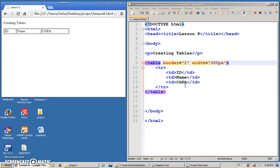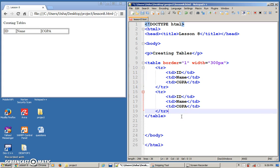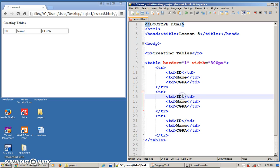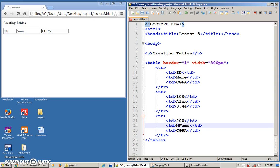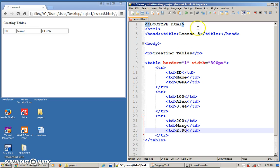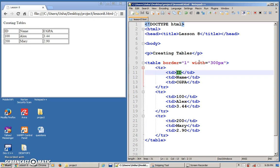So I want to add a few more rows. I'm going to copy this row — it's easier to copy and paste rather than type everything out again. I'm going to put some contents: 100, maybe the name is Alex, and Alex's CGPA is maybe 3.44. And then we have another friend — maybe 200, maybe Mary, and maybe Mary did not study that well, so maybe 2.90. Save. So you have table, tr for the row, and td to put in the content. You only type at the td portion — don't type anywhere else.